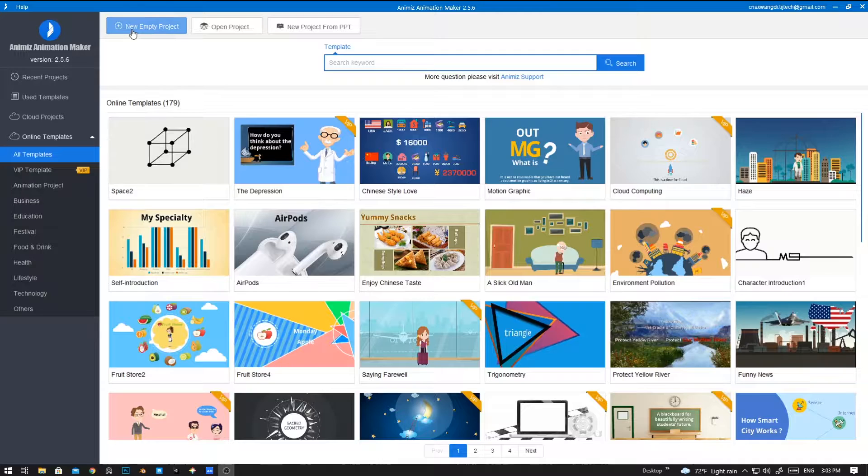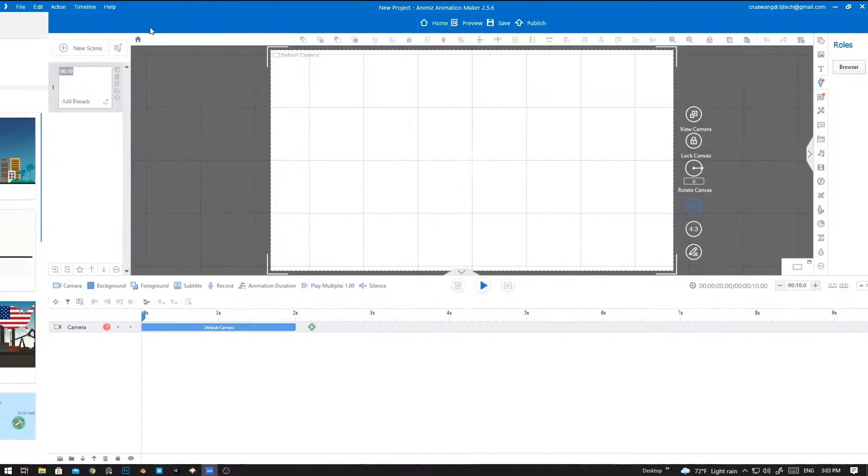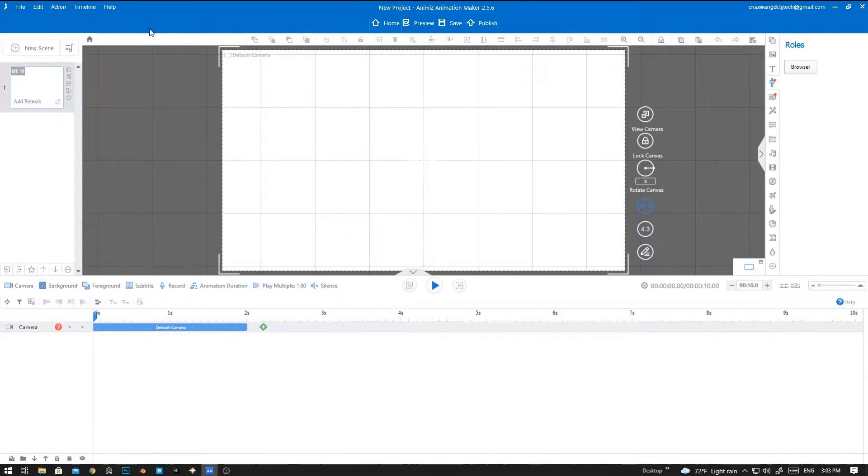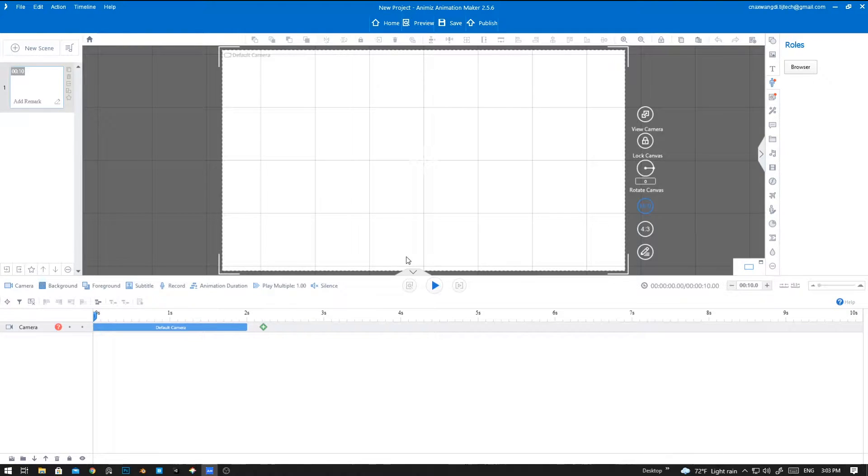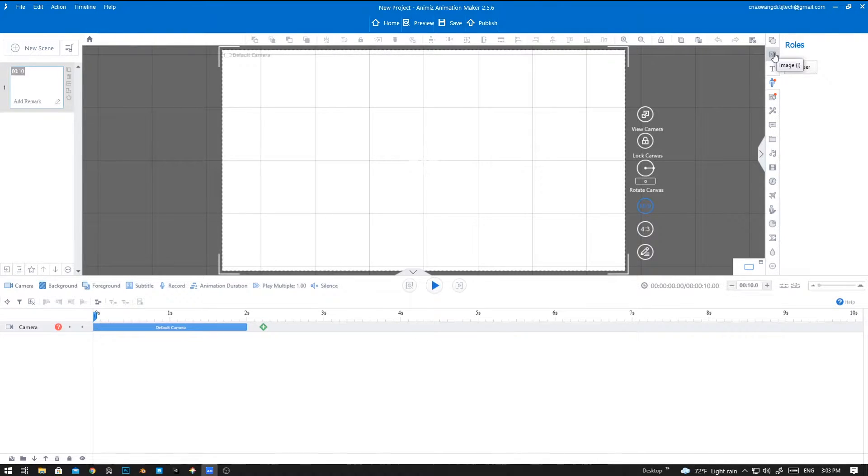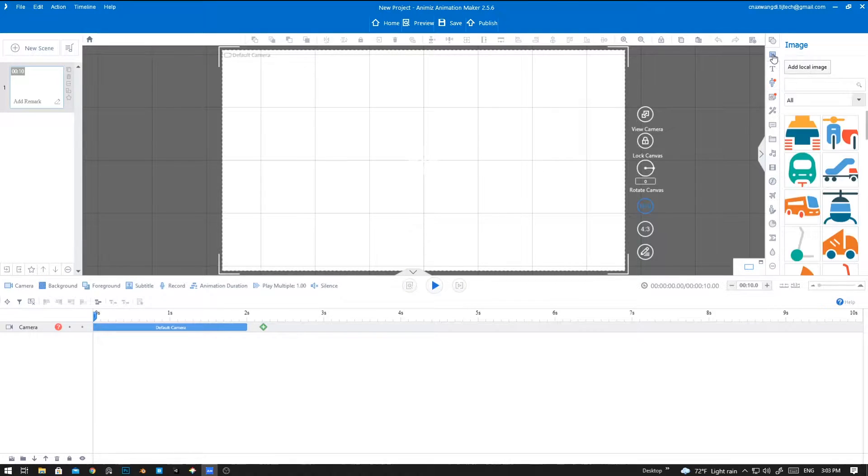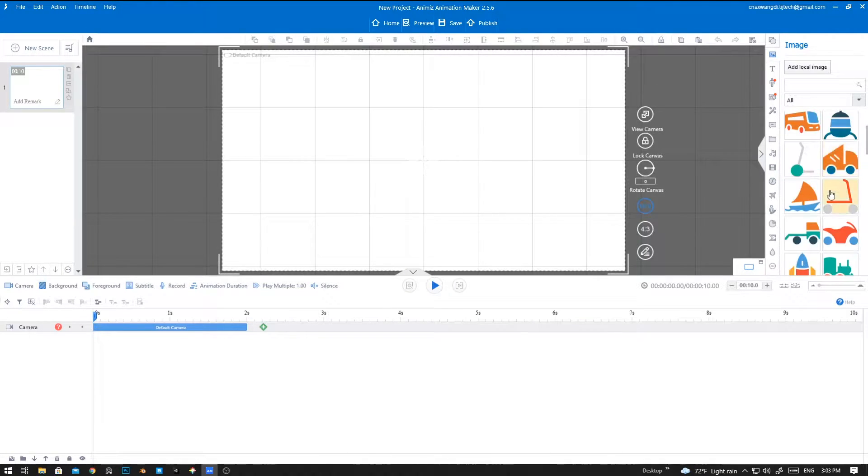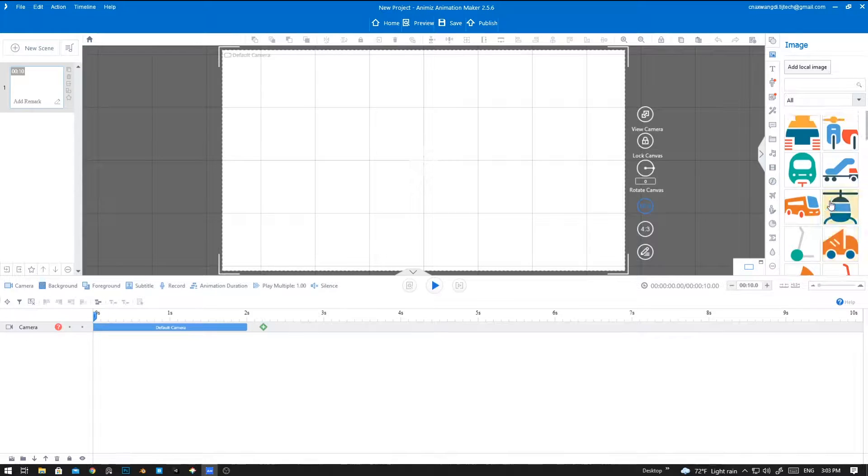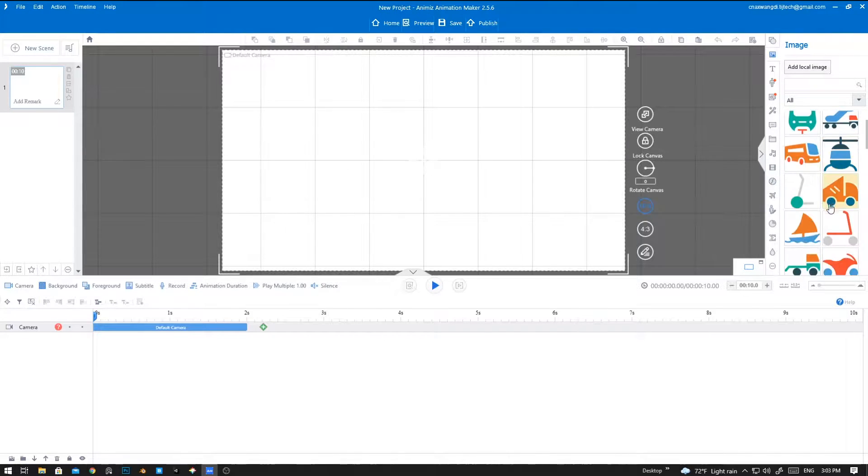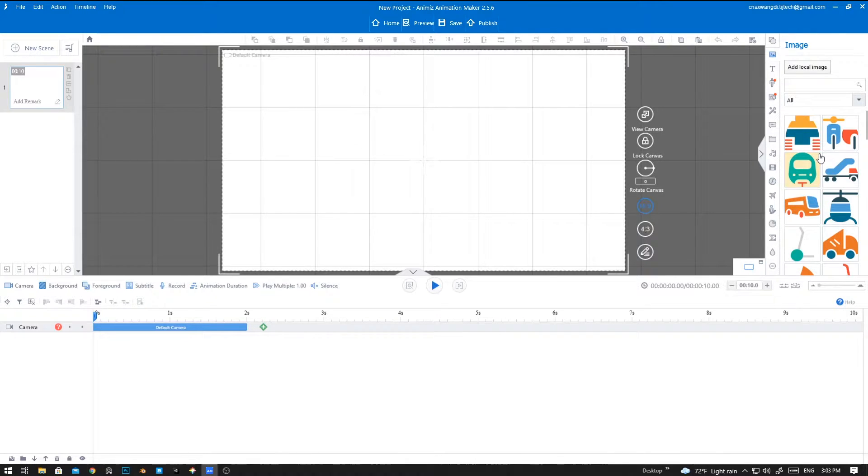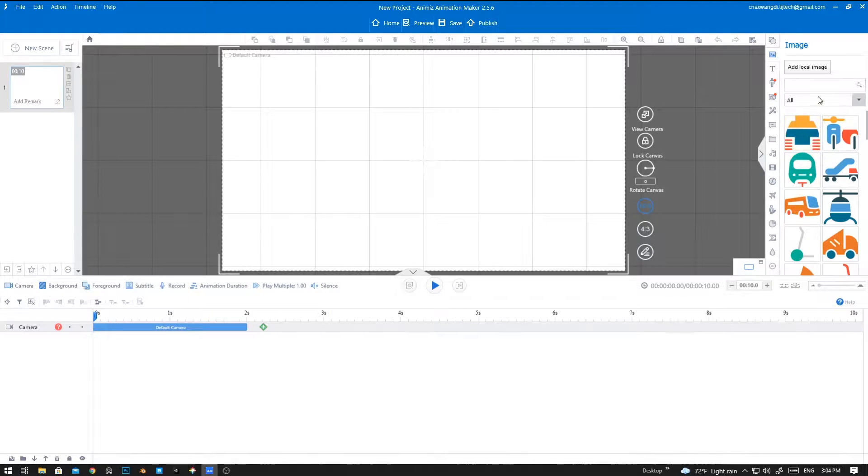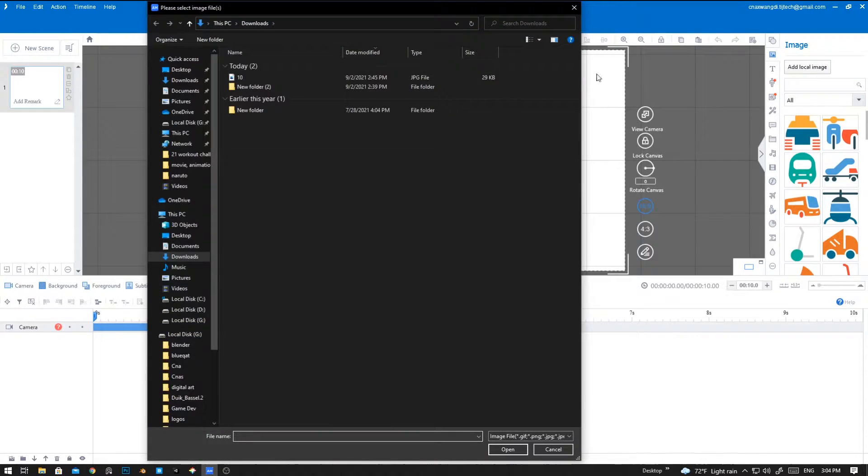To create a new scene, click on new empty project. Now let's add some background. I'm going to add an image background. Click on the image icon out here and you can add stock images which already exist in Animes, or you can add a new custom background image from your local file.